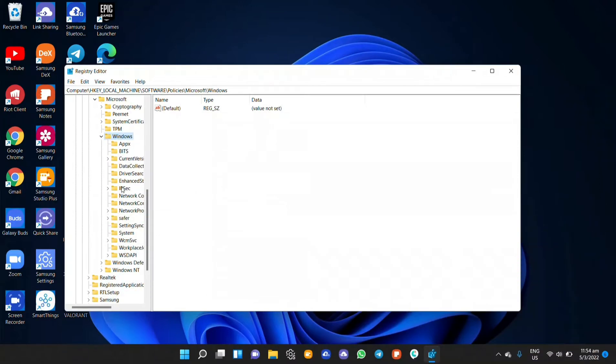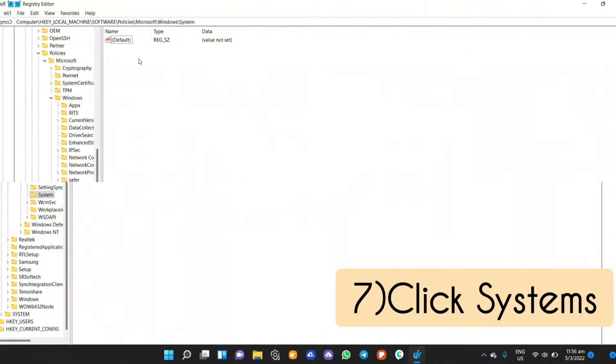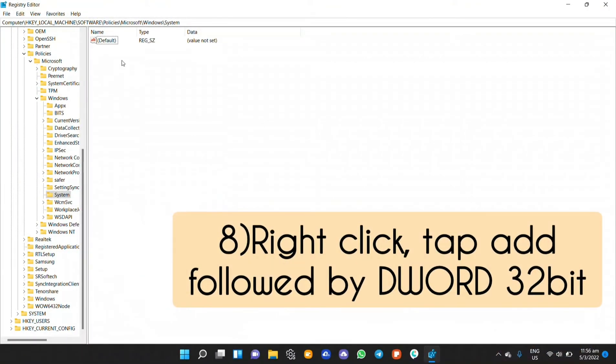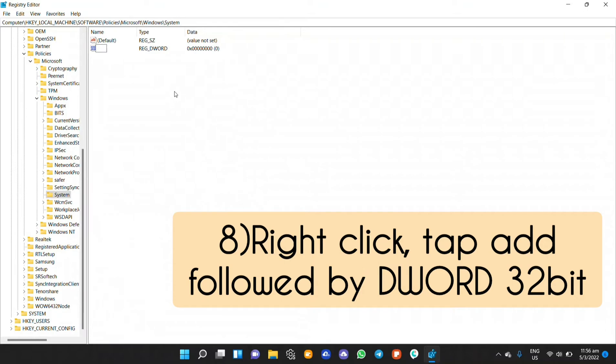Follow up by pressing systems. Once you are here, make a right click and click on new. Once you have clicked on new, a drop-down will appear and click on DWORD 32-bit.